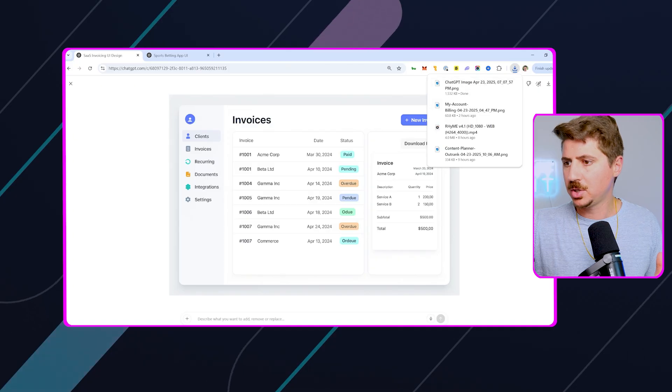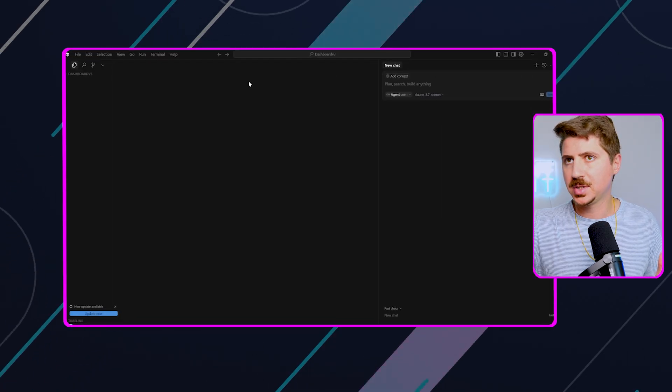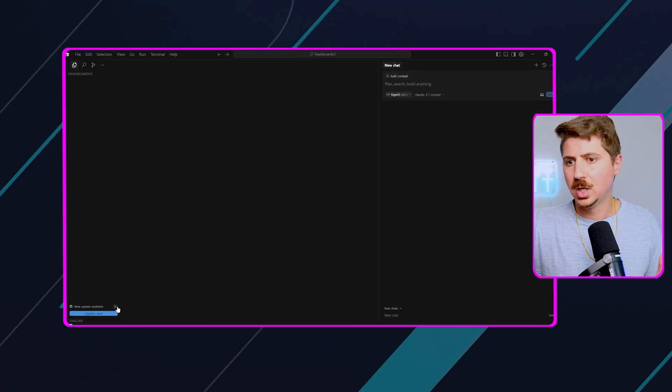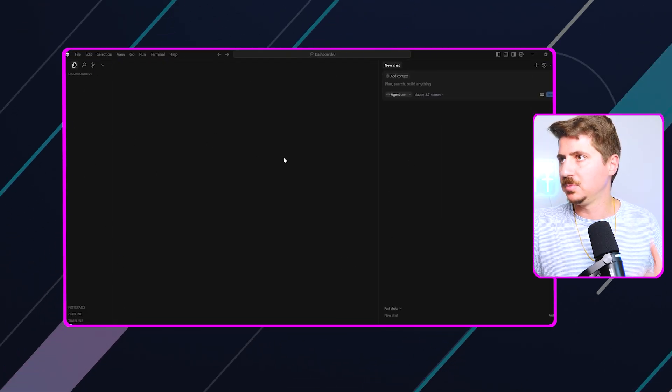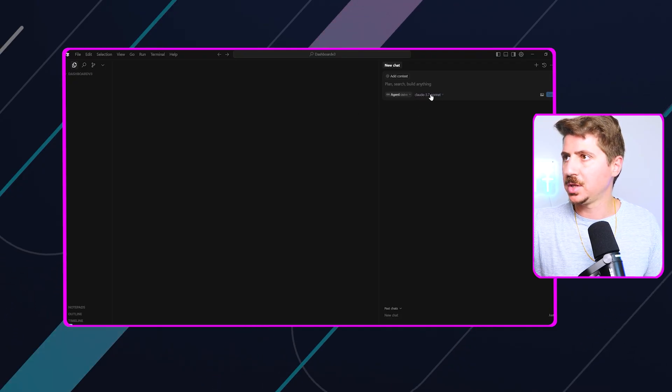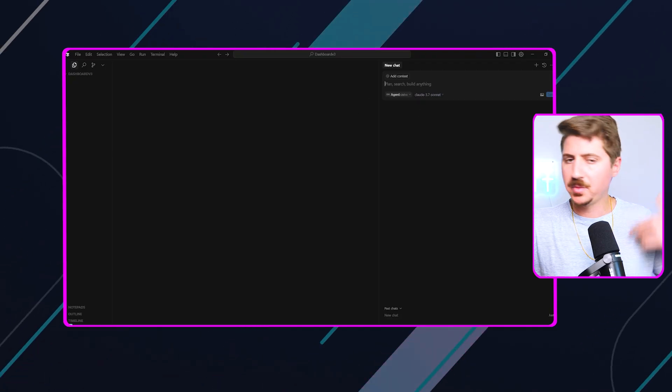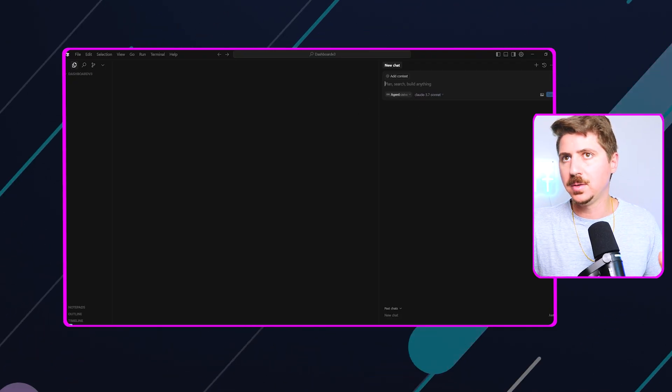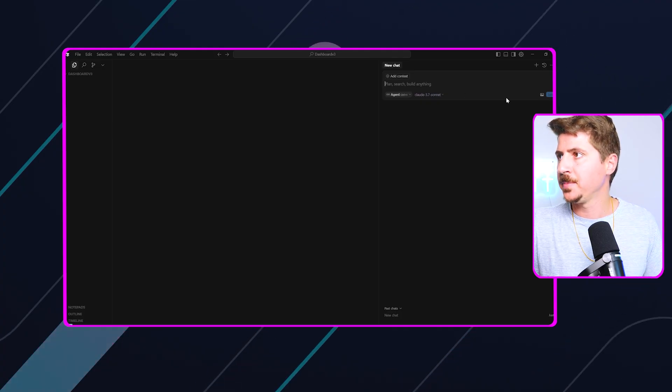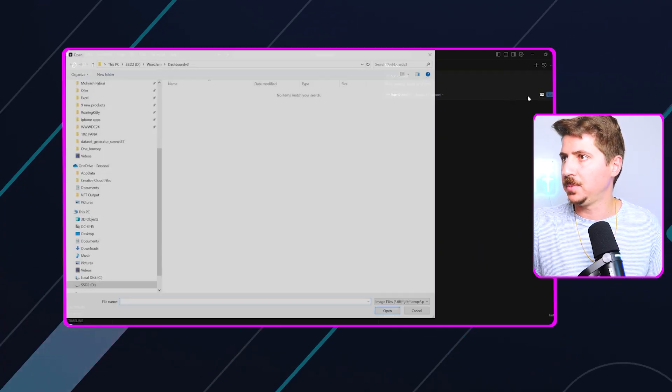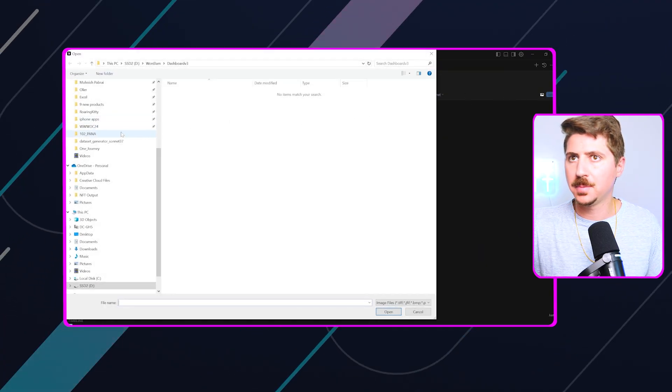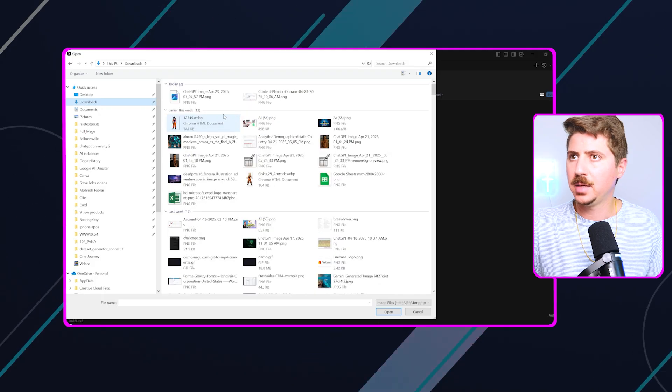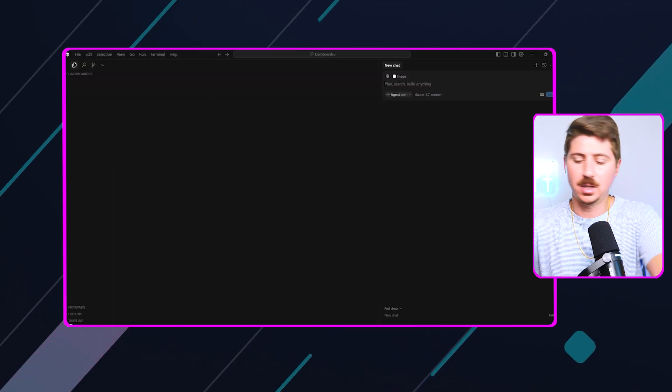Now, I'm going to come over to Cursor, and we're in an empty folder here in Cursor, just starting from scratch here. You can see I'm using 3.7 Sonnet. So I have a bunch of videos on Cursor. Check those out if you haven't seen those before on how to use Cursor. And essentially, I'm just going to go to this image upload area right here. I'm going to go to my downloads, and I'm going to download this image of the UI.